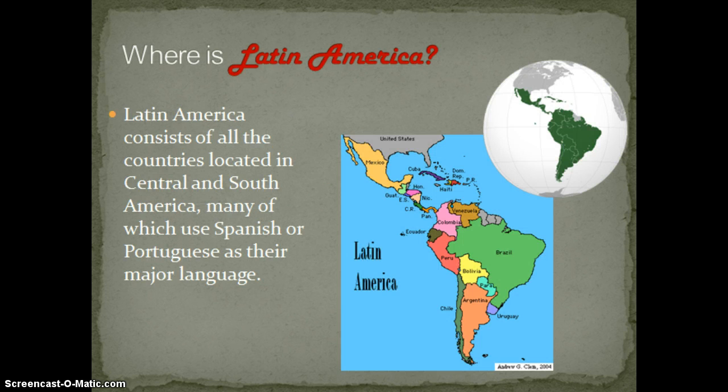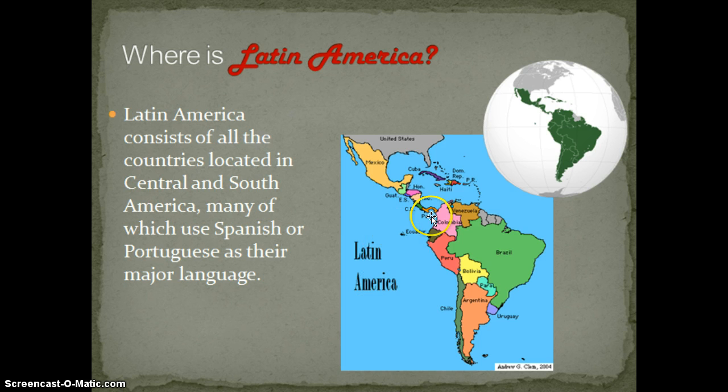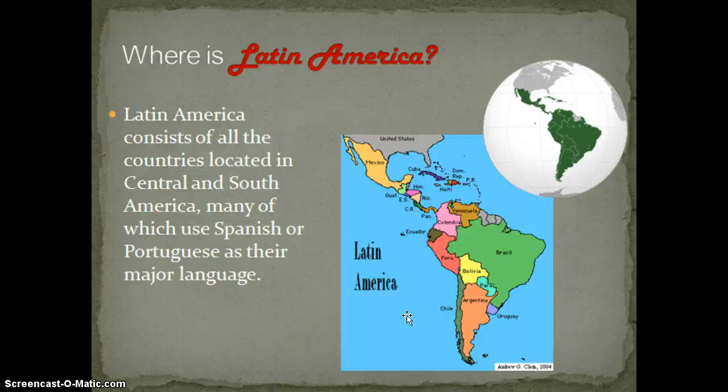The first thing you need to know is: what is Latin America? Latin America, for those of you who are unfamiliar — although I think a good amount of our classmates are familiar thanks to the heritage project — Latin America is this section of the world. It is all of these countries located in Central and South America, and then all of these islands. The key defining feature is that all of these countries use Spanish or Portuguese as their major language.